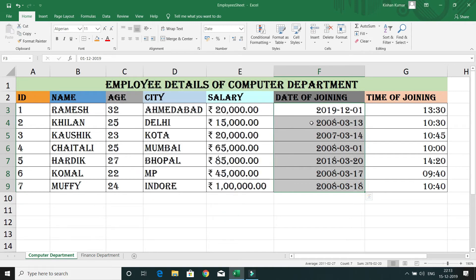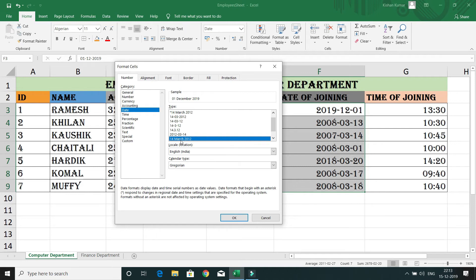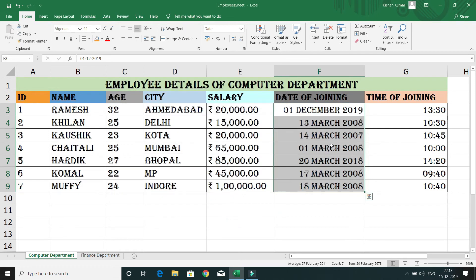Click OK, and now you can see the Date of Joining column has changed to year, then month, then date. If you want to change it again, go back to the format dialog where different formats are supported. For example, you can change it to date, then the name of the month, then year — you can change it to something like that.